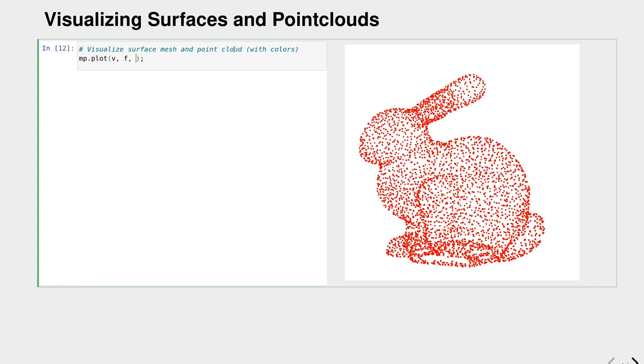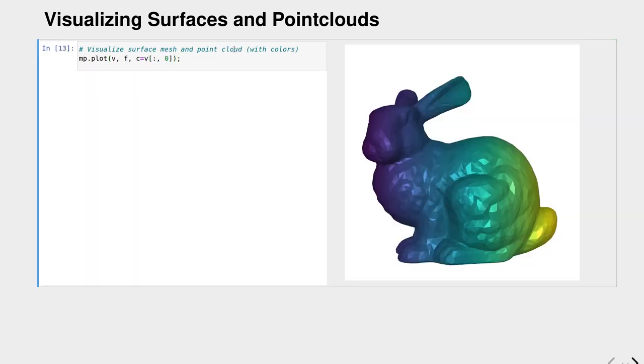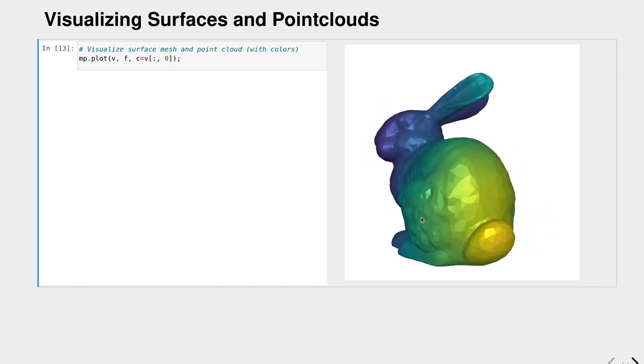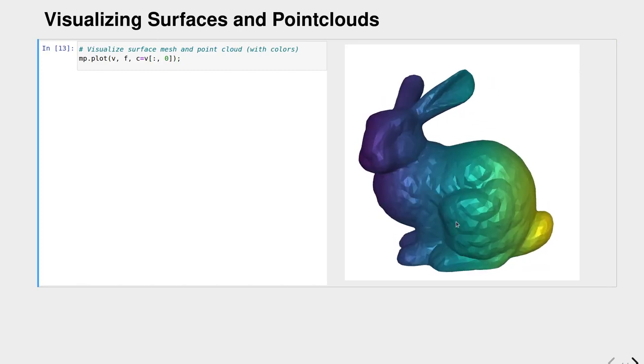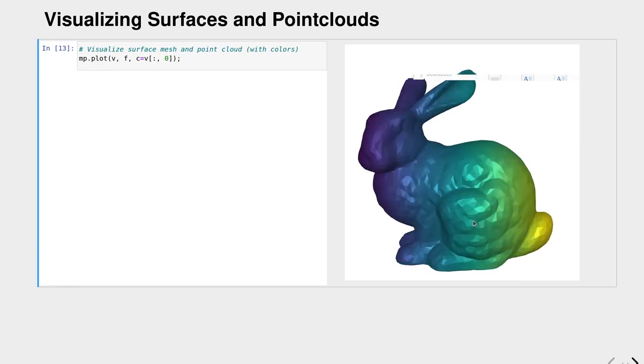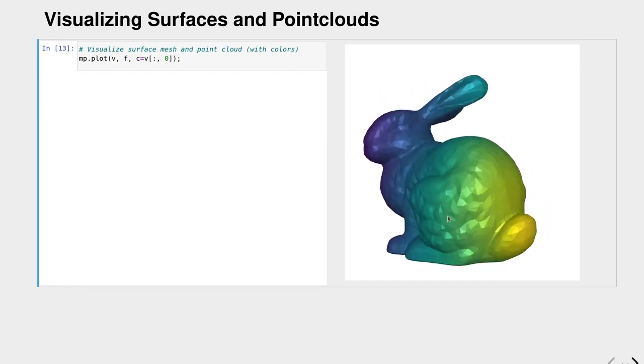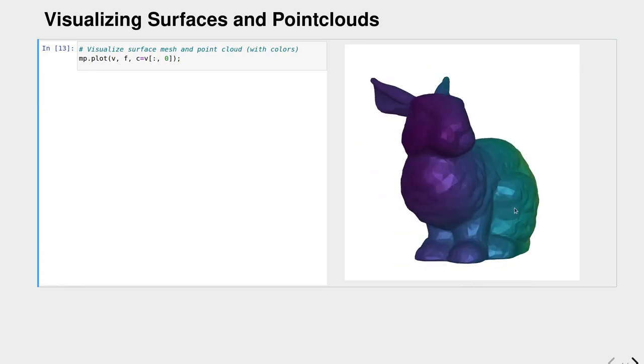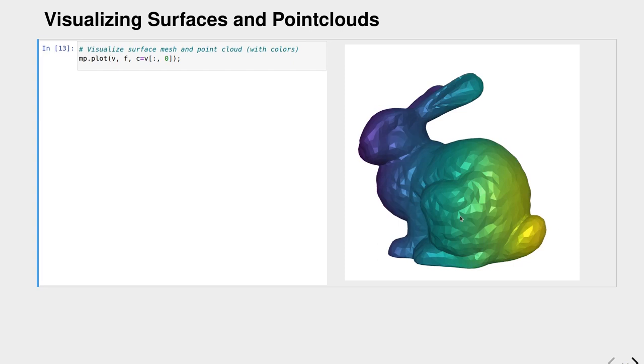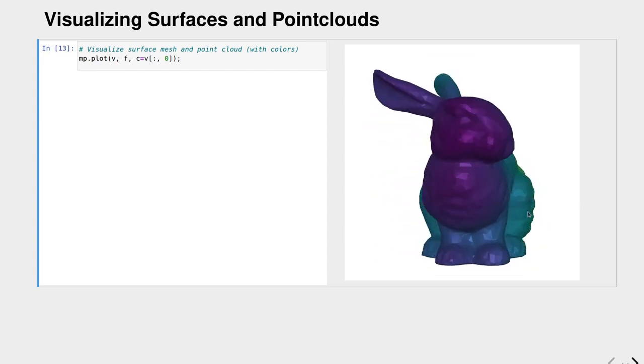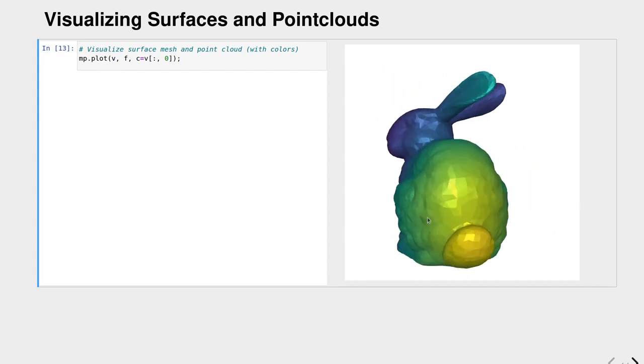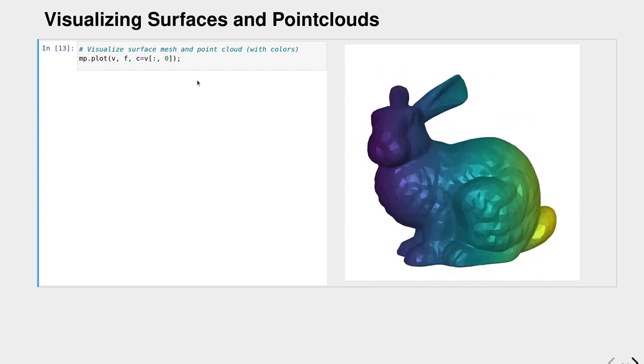What if we want to also add colors, for example some color map? For the colors we could pick the first coordinate of our vertex array, the x coordinate. Now we see that the bunny is visualized with a function on top of it, and the function is mapped into a color with a default matplotlib color map.